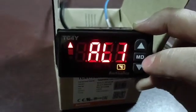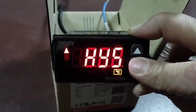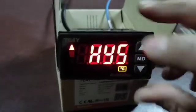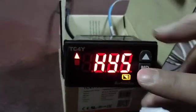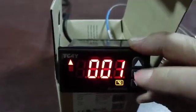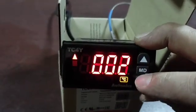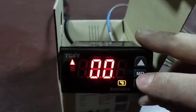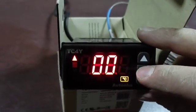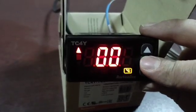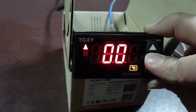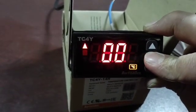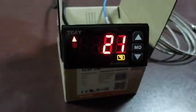Then go to hysteresis and with the arrow keys change your hysteresis to number 2, and then press and hold the mode button to go back to the main menu. That's all.